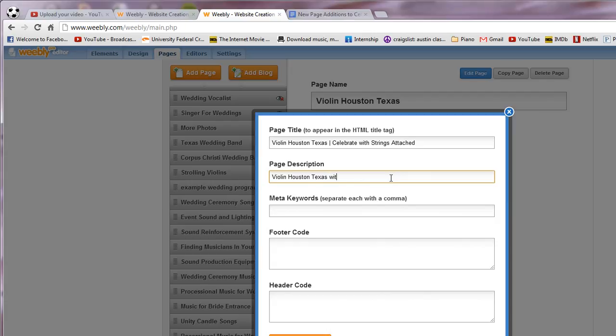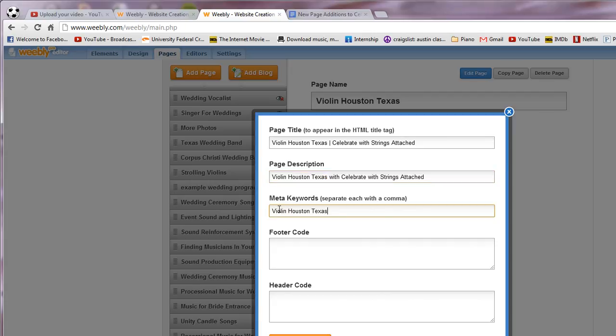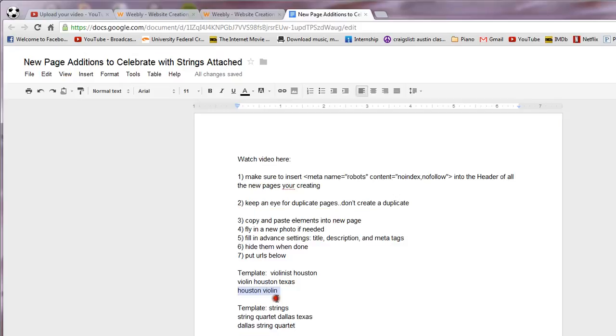With Celebrate, make sure you spell correctly, and then put the keyphrase again under the main keywords. And actually here is where you can put that other one. So go back here, grab Houston violin and put it in there.